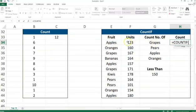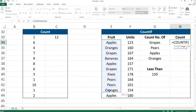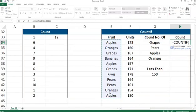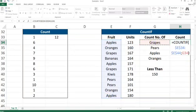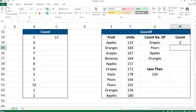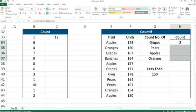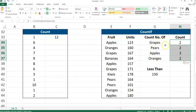If I fix the range with F4 dollar signs and then use grapes as the condition, it's going to give us 2. If I paste this for the pears, apples, and oranges, we get 2, 2, 3, 2.